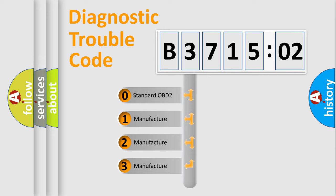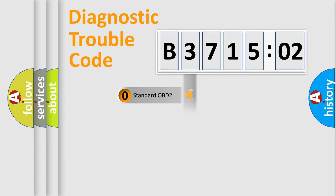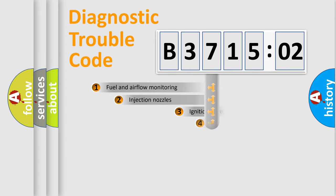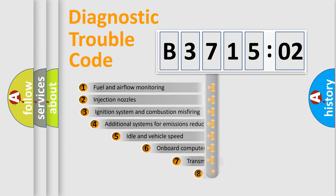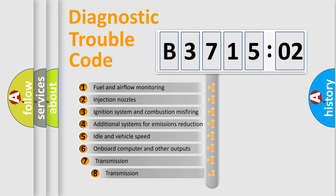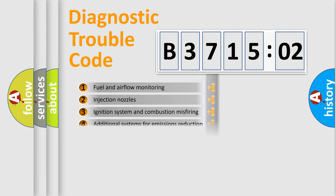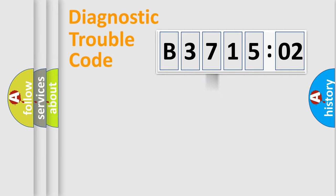If the second character is expressed as zero, it is a standardized error. In the case of numbers 1, 2, 3, it is a more prestigious expression of the car-specific error. The third character specifies a subset of errors. The distribution shown is valid only for the standardized DTC code.